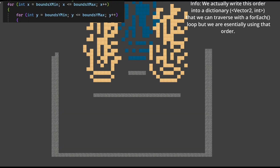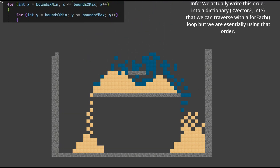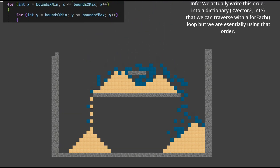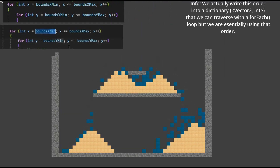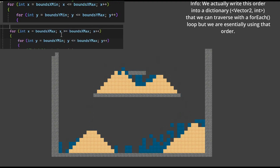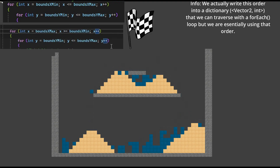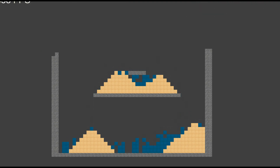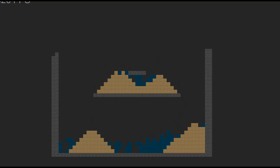How can we easily fix this? Our current iteration structure is fine — we just need to make a slight change. We simply need to invert the row starting position for the loop every iteration, using what is called a flag-controlled loop. And it would look like this.